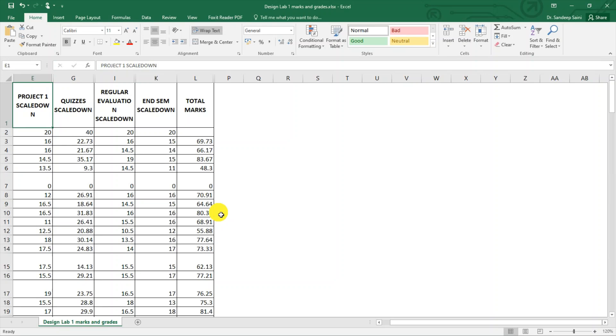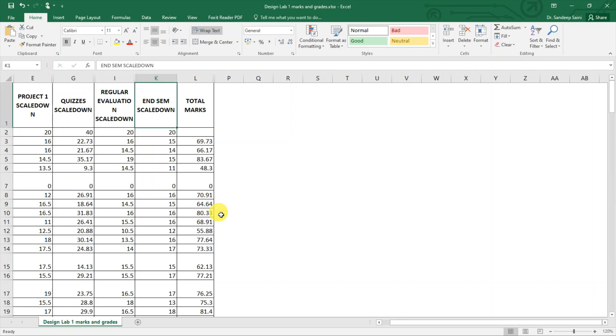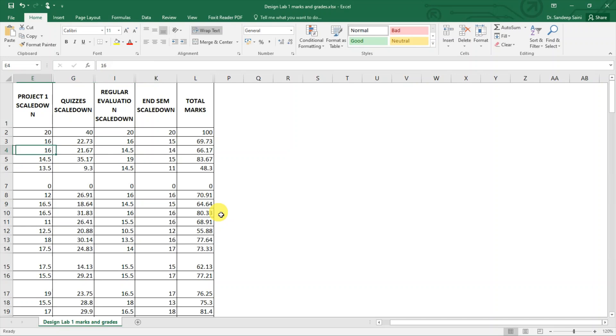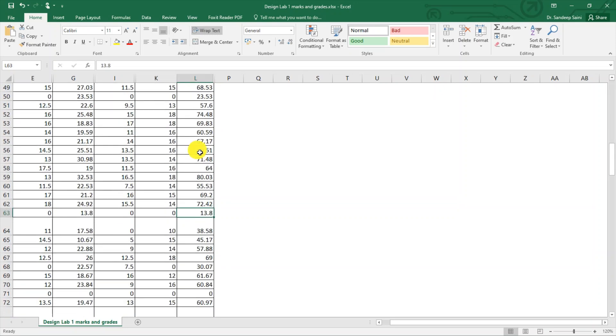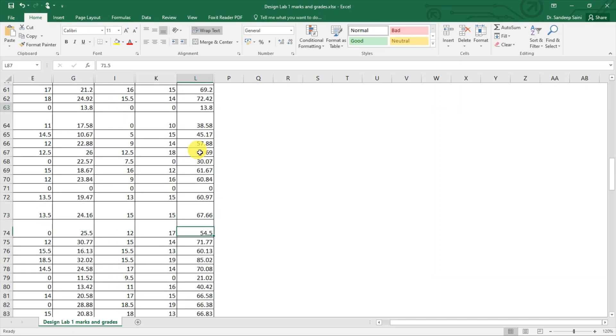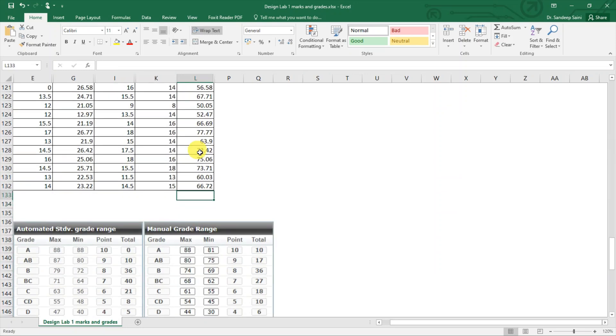For example, I have this course. There are a few evaluation components: Project 1 for 20 marks, quizzes for 40, regular evaluations for 20, and end semester for 20, so total becomes 100. Out of 100, there are these students who got respective marks. Someone got 70, some got 80, someone is getting in 60s, even low marks like 13. Every type of marks students are getting.